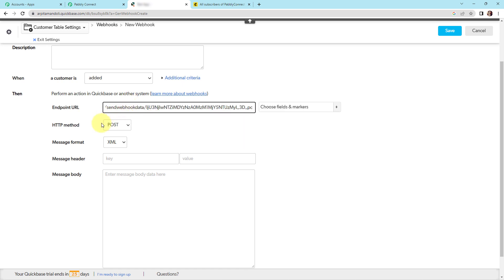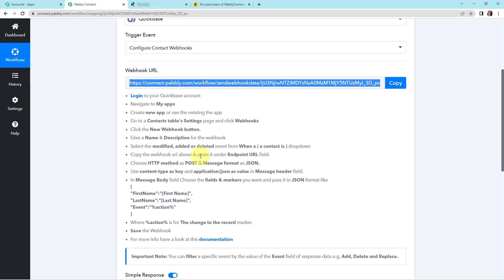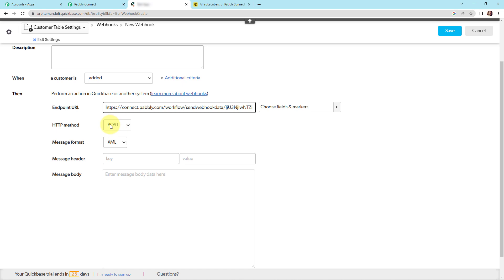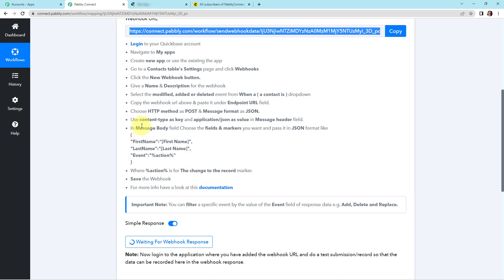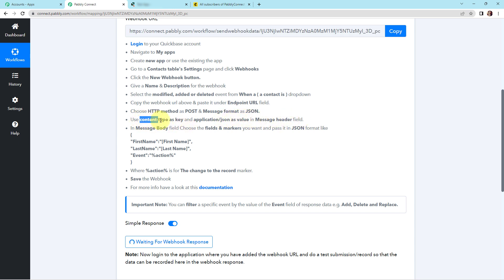Once done, for the HTTP method — it is written that the HTTP method has to be selected as POST and message format has to be selected as JSON. So I'm going to select POST, and the message format would be JSON.